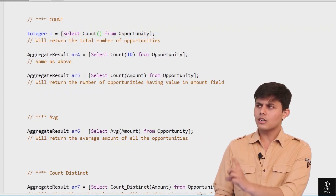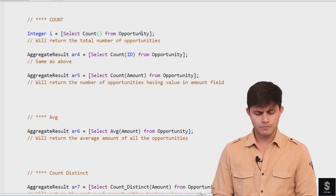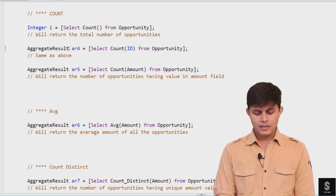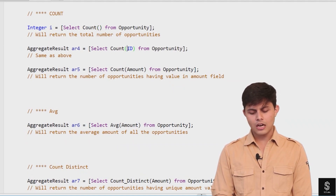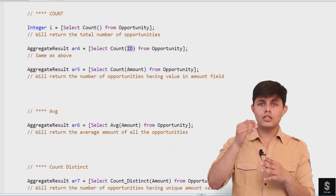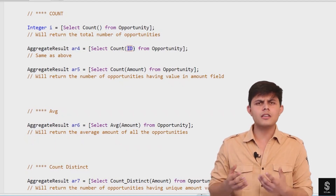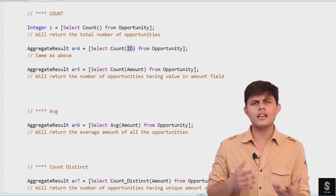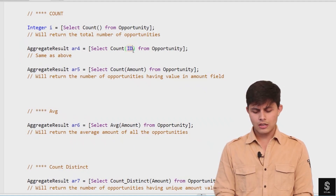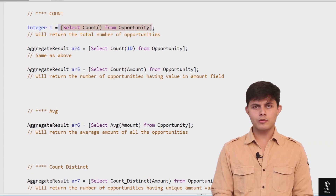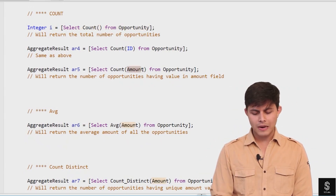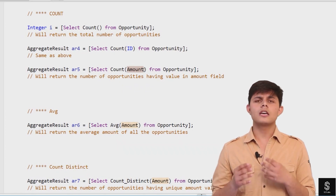SELECT COUNT() returns the total number of opportunity records in the object. There are variations of COUNT as well. For example, writing COUNT(Id) — if you write any field inside COUNT, it calculates non-null values and returns the output. Id is the record ID, a required system-generated field present on every record, so SELECT COUNT() FROM Opportunity and SELECT COUNT(Id) FROM Opportunity return the same value — there's no difference.